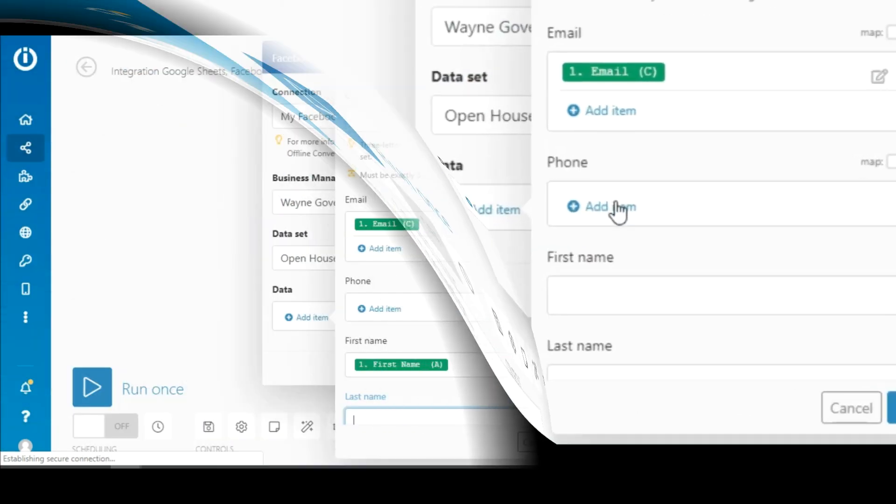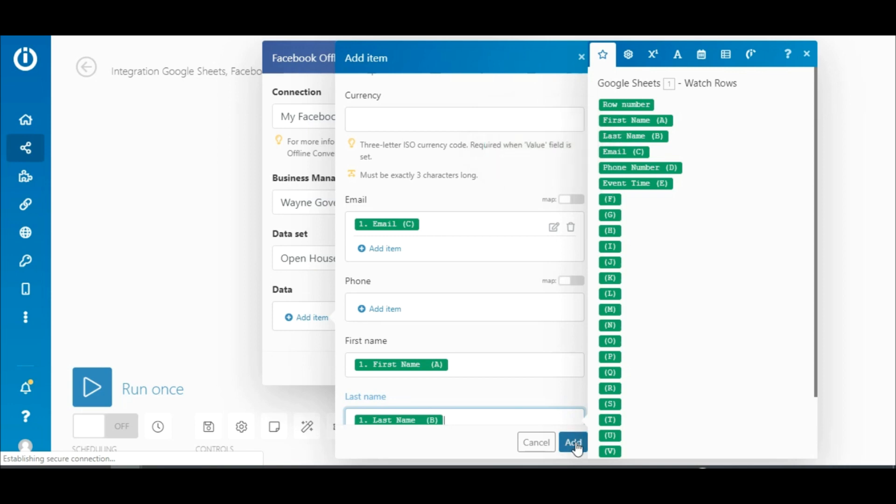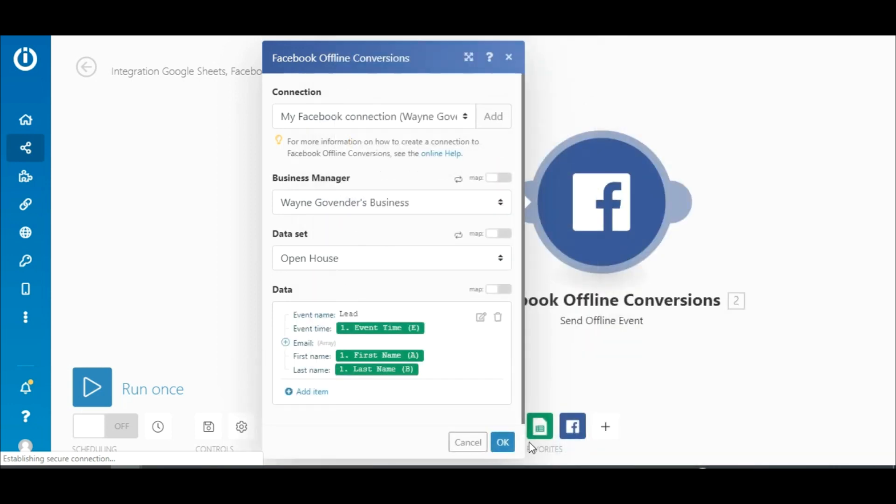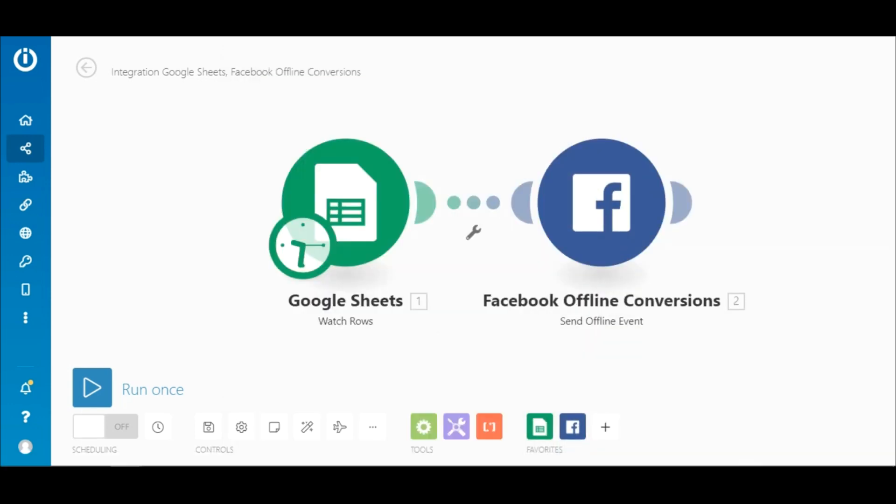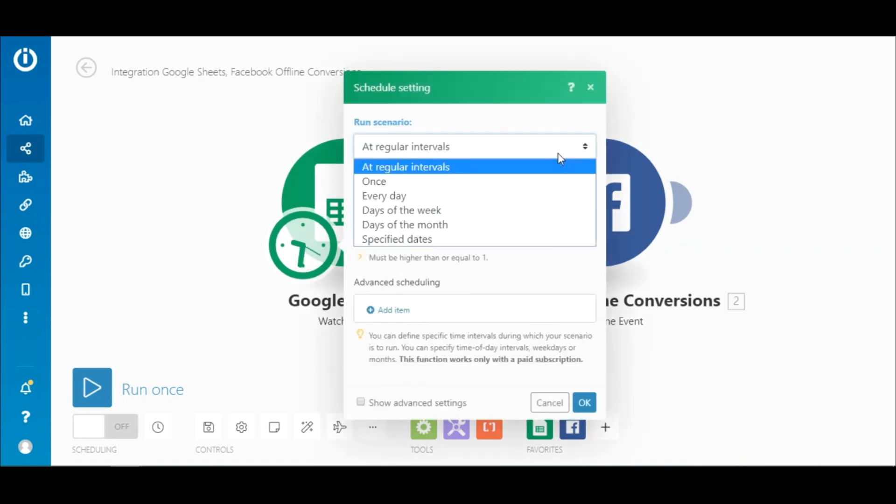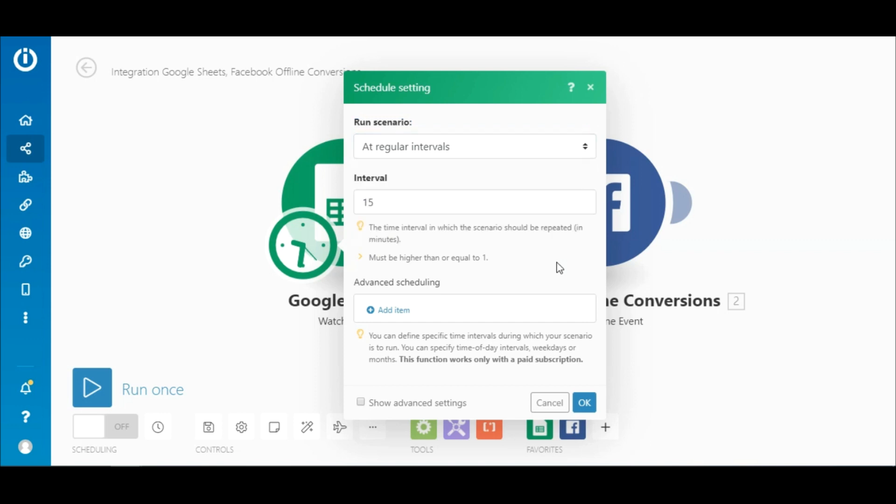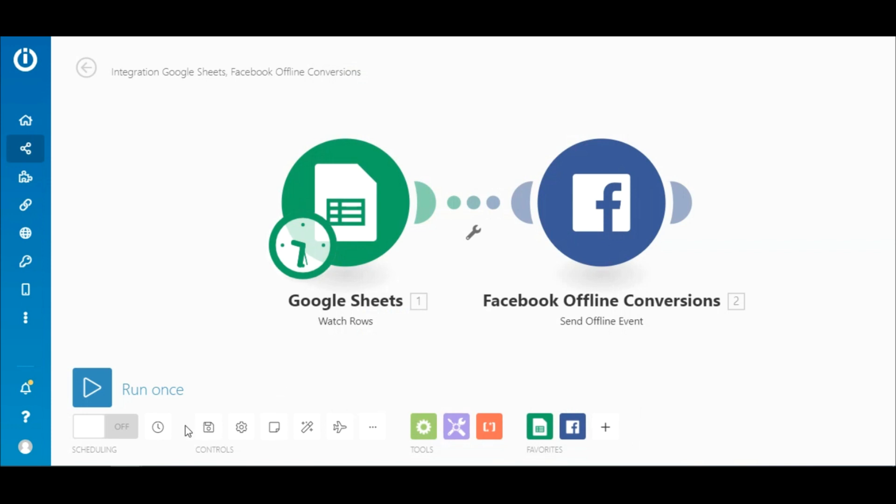Once all the relevant fields have been mapped, click add data. Alright, if you click on this icon, it will open up the schedule setting. You can choose exactly how often you would like this scenario to be executed. By default, it is set to execute every 15 minutes. Now save your scenario by clicking the save button here.